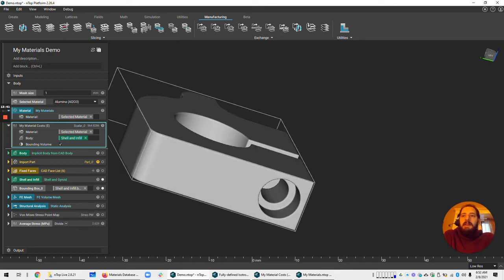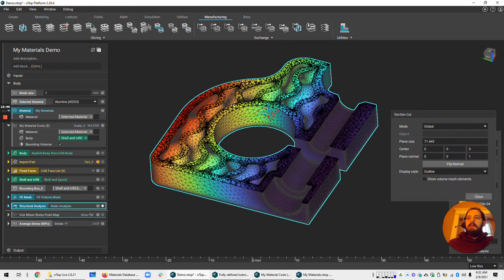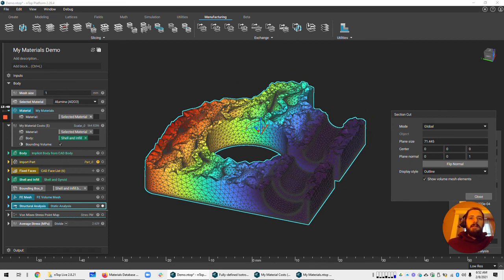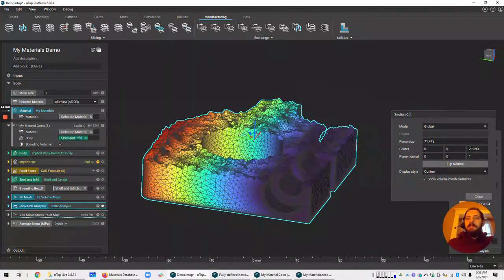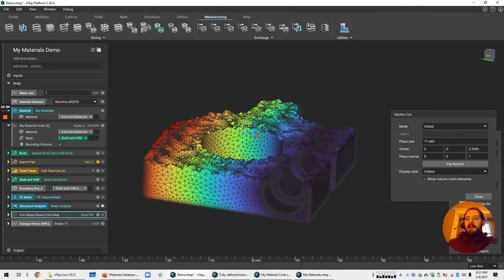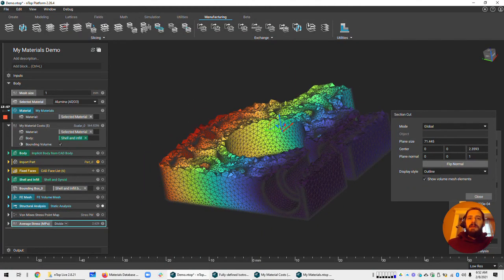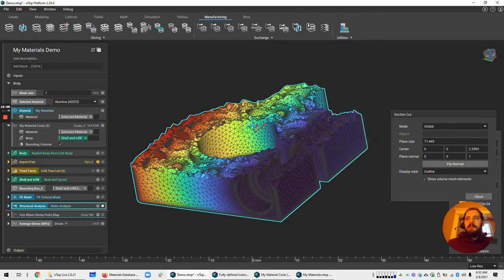Okay. And that's done. So you could just check the static analysis is going to be based on Alumina, which we selected. And again, we have this to look at, we have the cost to look at, we have the average stress. So it allows you to cycle through different materials.